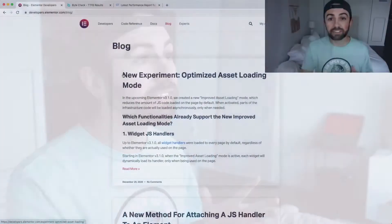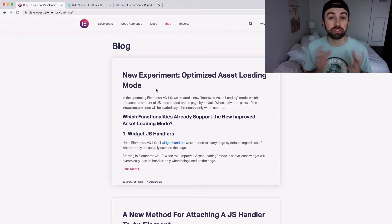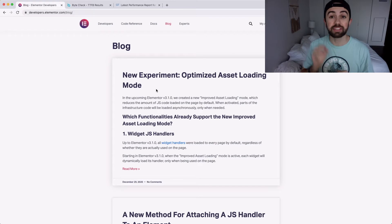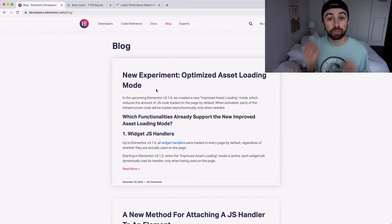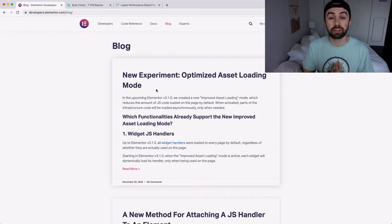If you missed last week's video, be sure and check that out. We went over this Elementor blog post about optimized asset loading mode. It's all about loading certain parts of your website and not loading others. It's very important and it's not activated by default, so if you didn't see the video, go back and check it out — it's a game changer for websites running Elementor.